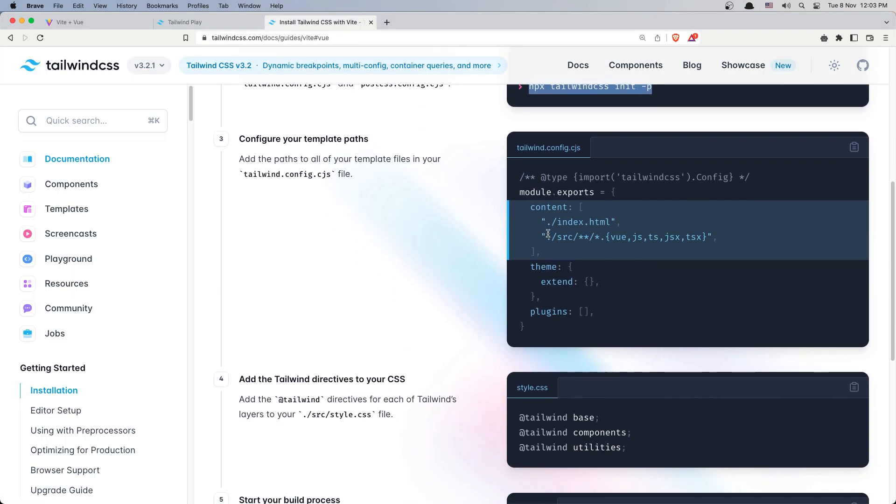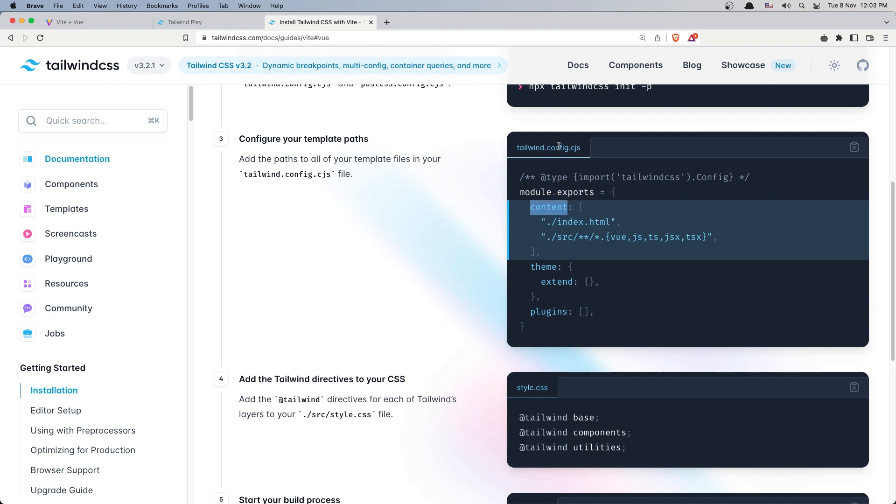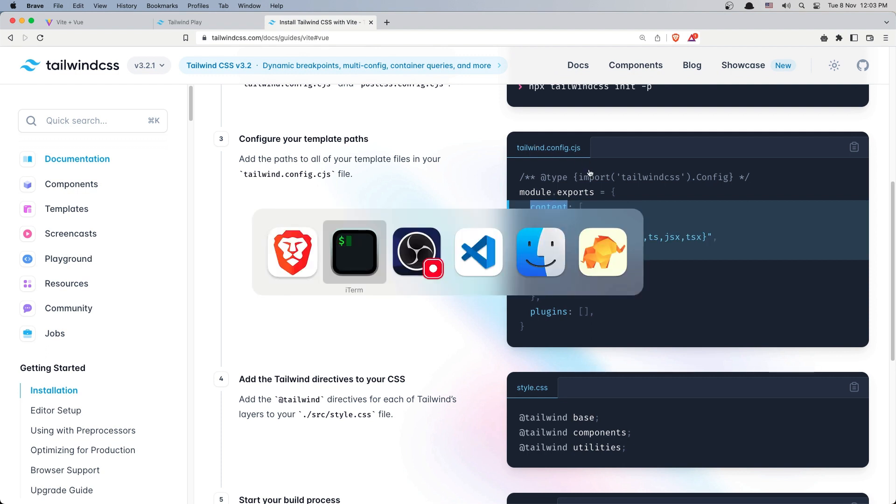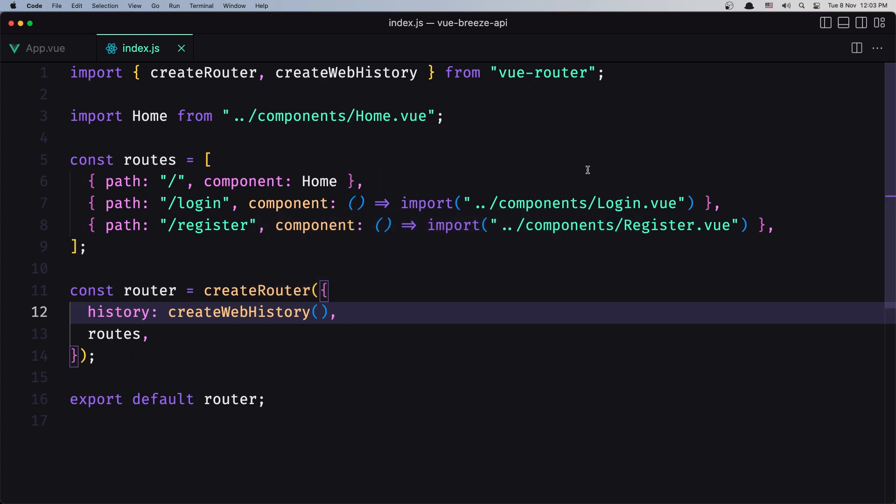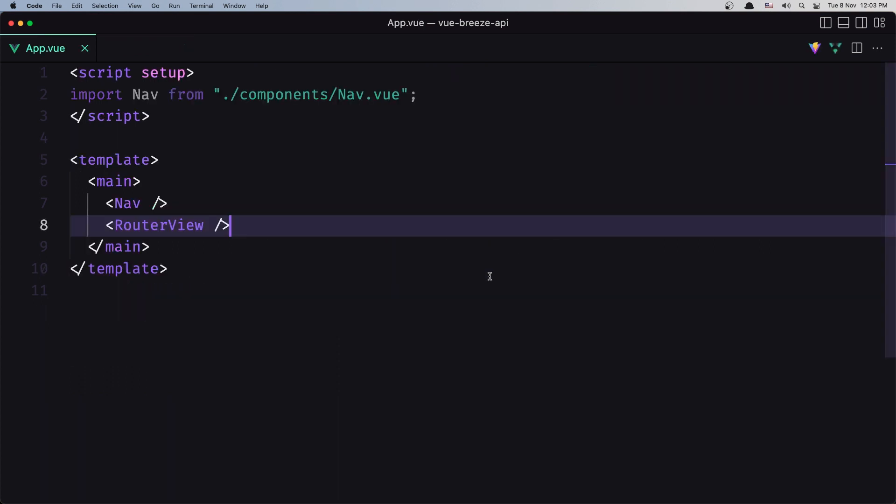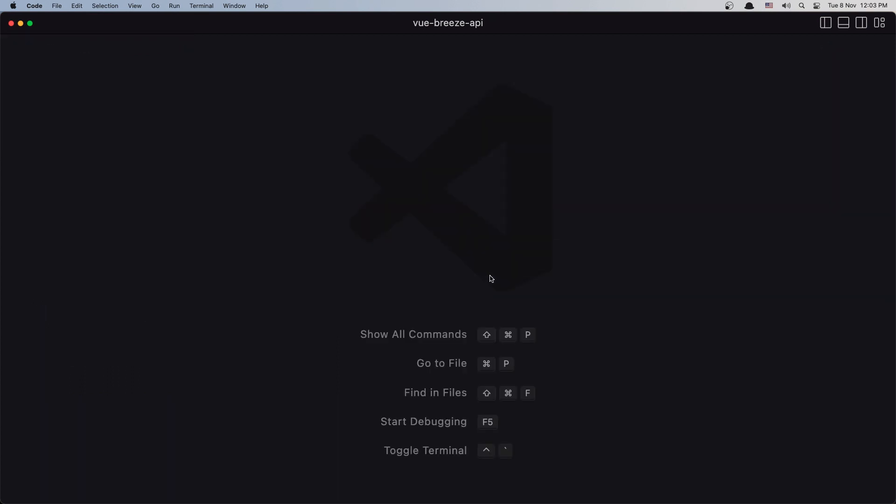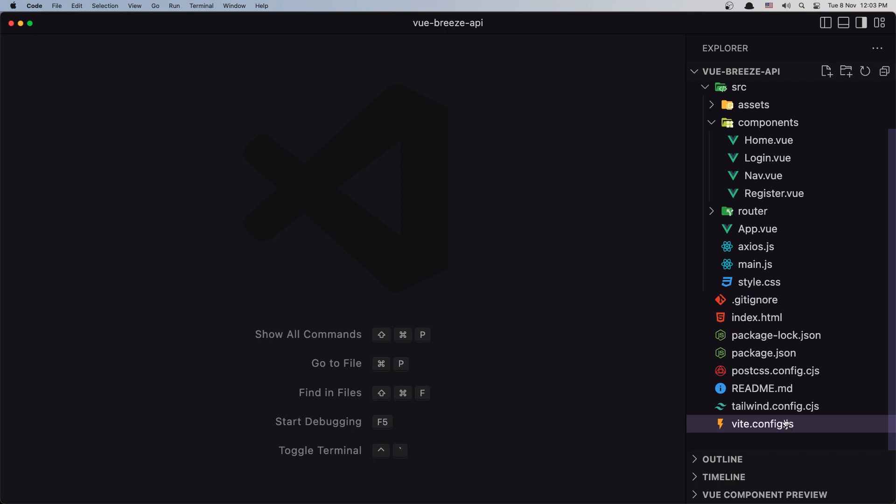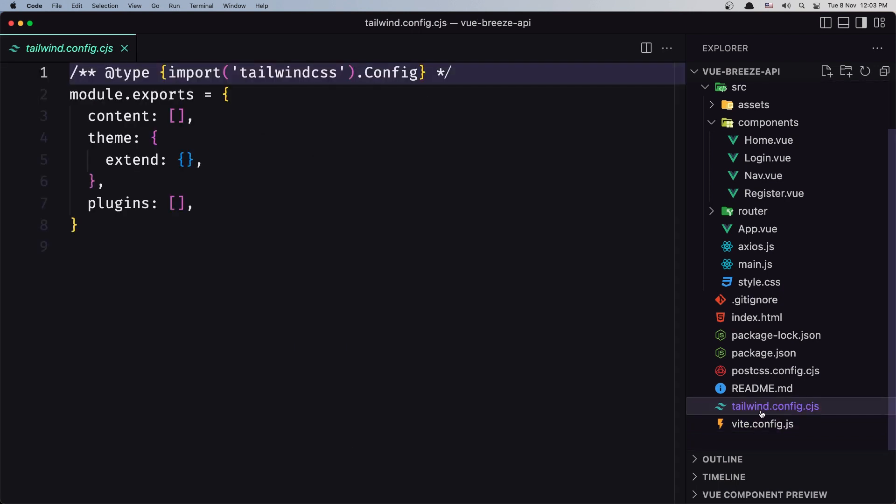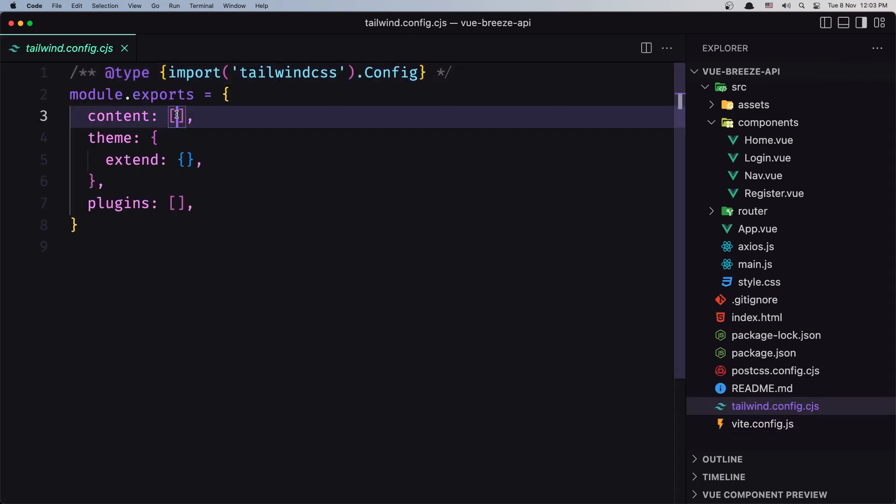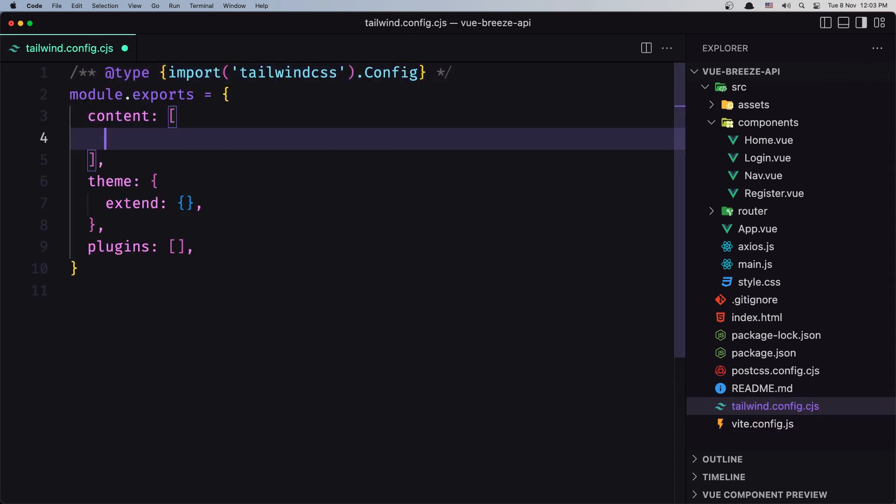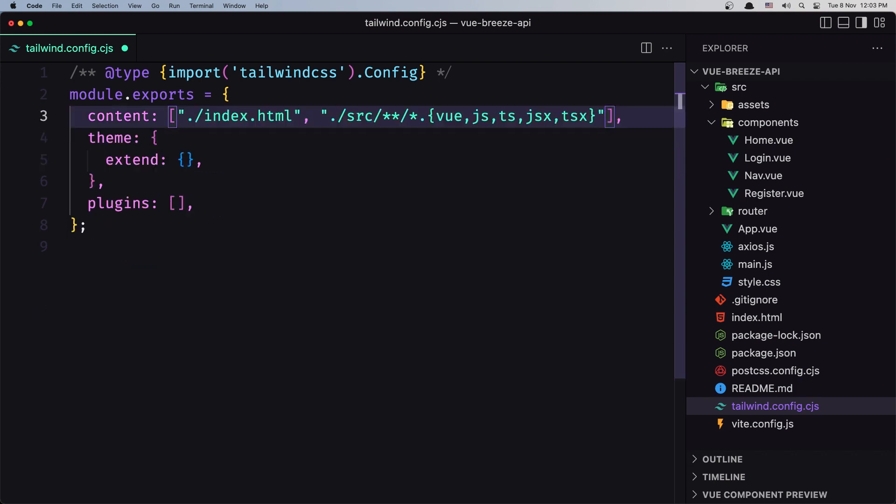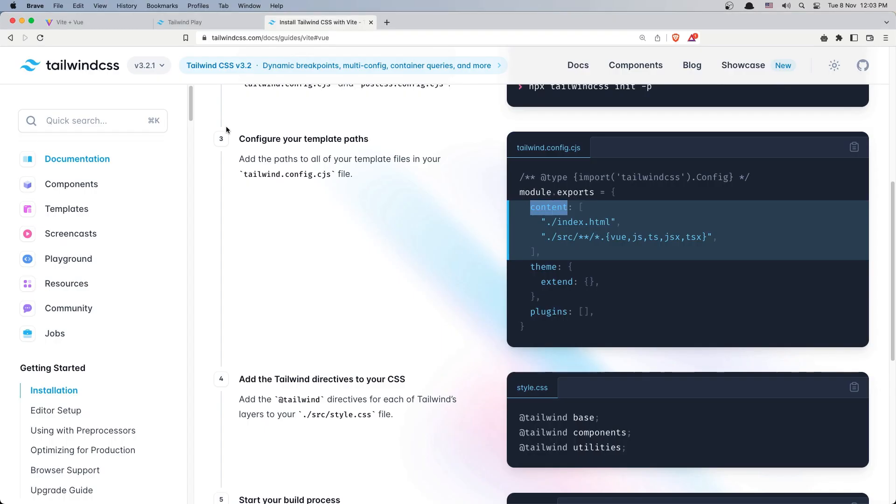We need to add the index.html and all the files ending with JS, Vue, TS and so on inside of the content in the tailwind.config.js. So let's open that file. I'm going to close what we have here and inside the tailwind.config, inside the content, paste that in, save, close.